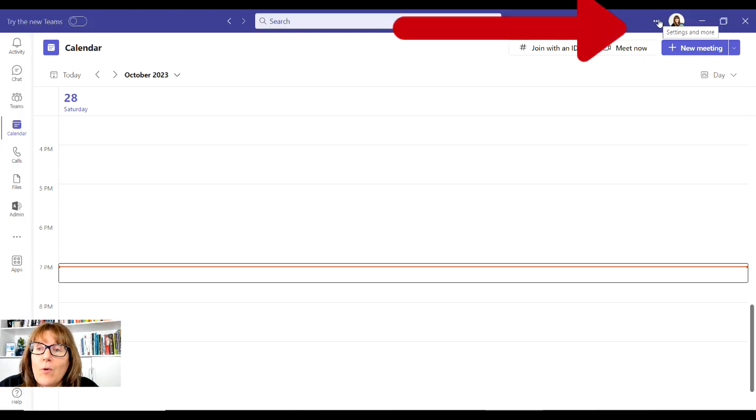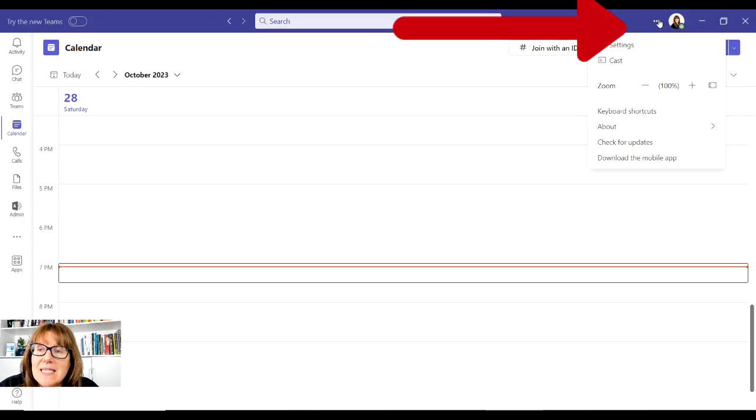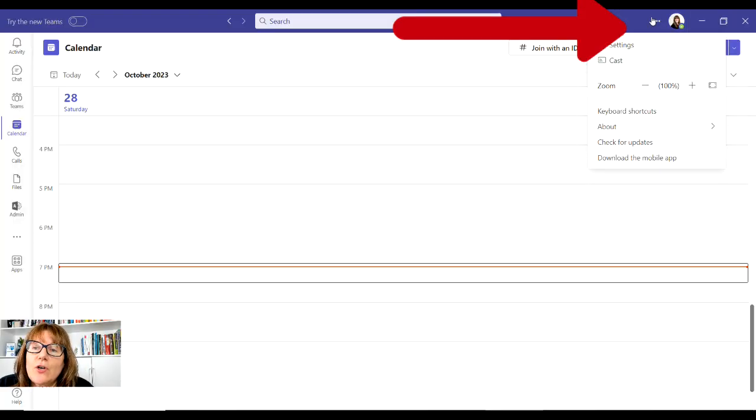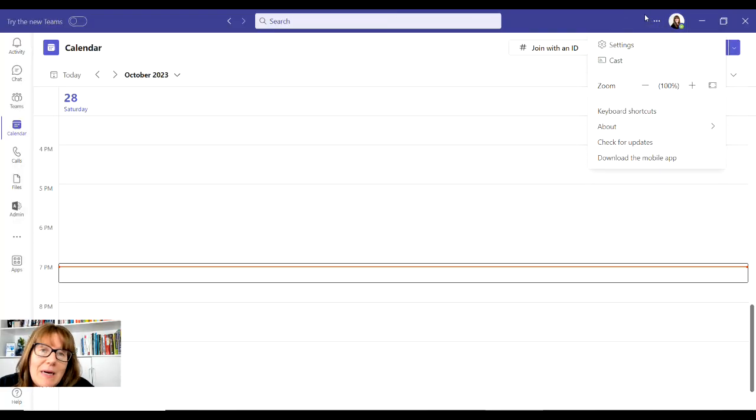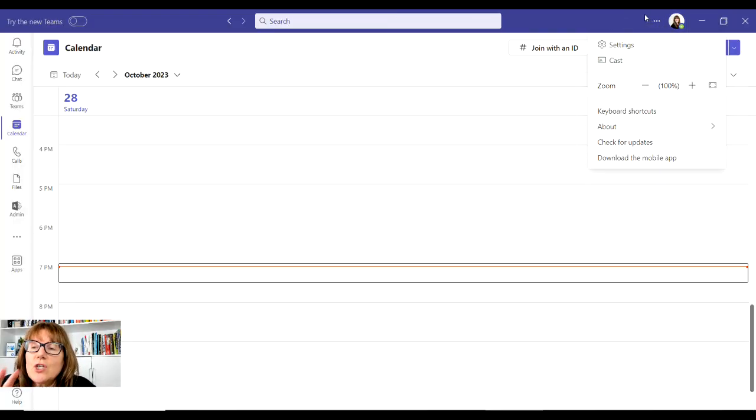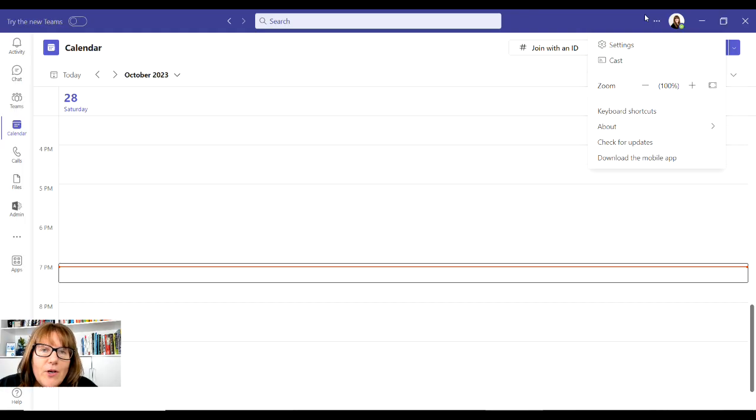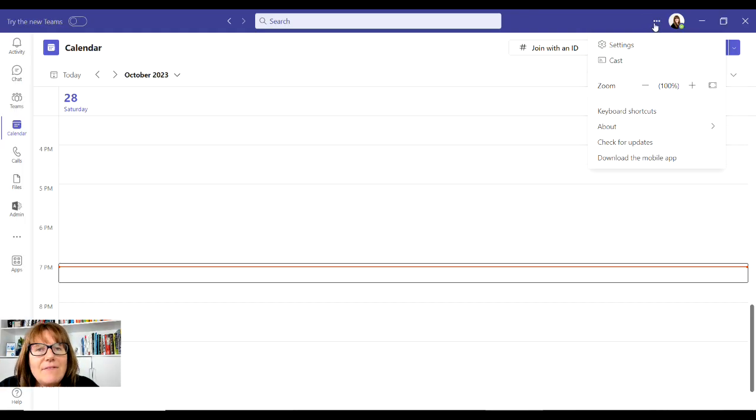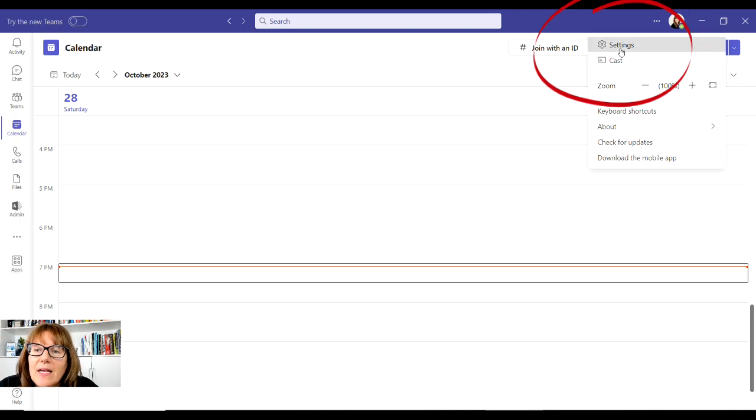Right beside your picture here, or you might not have your picture uploaded, up at the top right close to where you would X out, there's three dots to the left of my picture. If I click on Settings and then go to Devices...